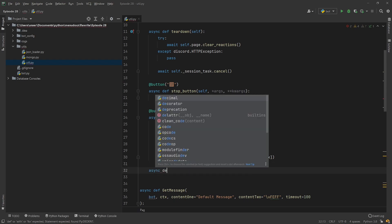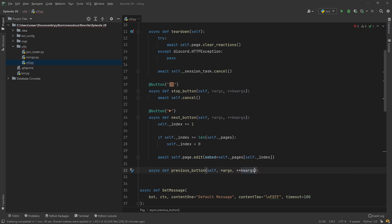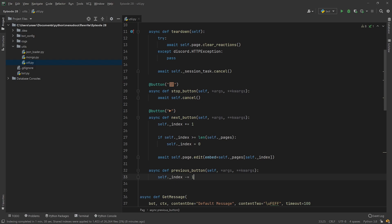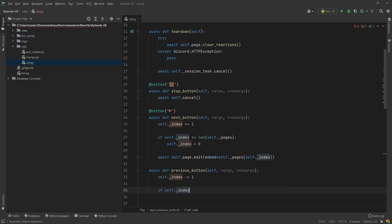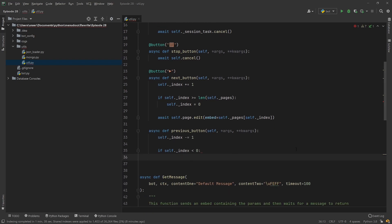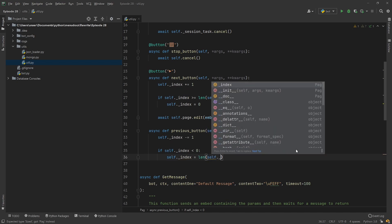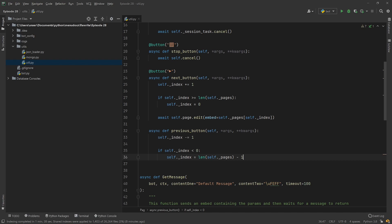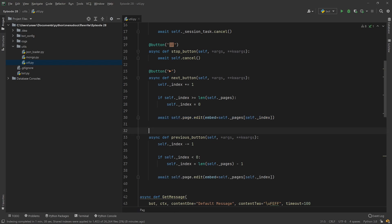Now we just need one more button — our `previous_button`. It takes `self`, `*args`, and `**kwargs`. We modify the index by minus one this time. We need to check that we're not trying to access a page that doesn't exist — for this we check if the index is less than zero, because zero is our first page. If so, we set the index to `len(self._pages) - 1`, because the length of something minus one gives us the actual last index. Then we copy the same `self.page.edit` code and decorate this as a button with the back arrow emoji.